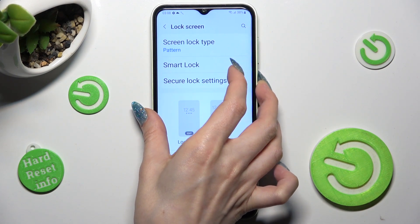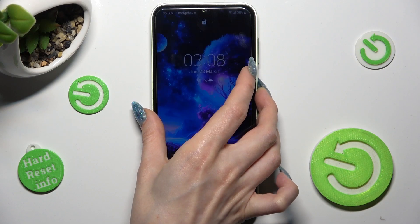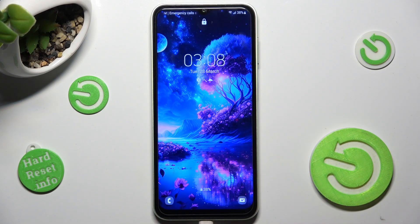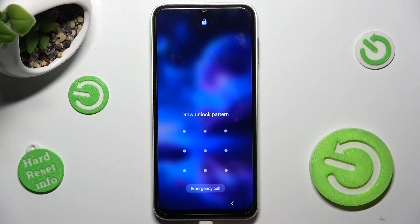And now, when I switch off my screen, then turn it back on, the pattern is now required.